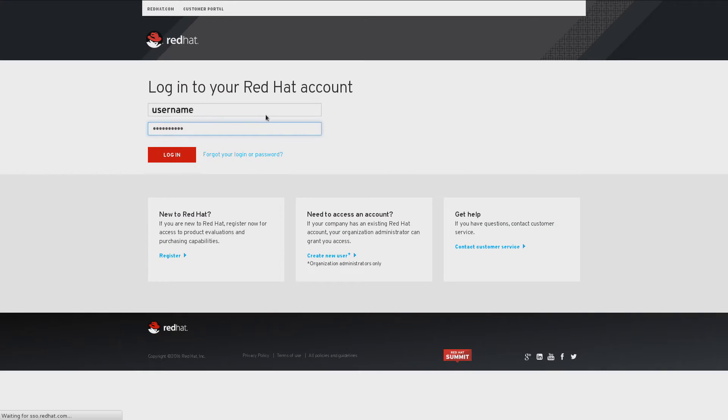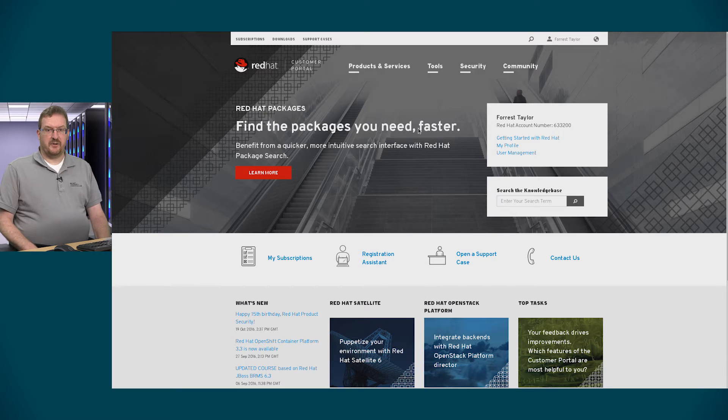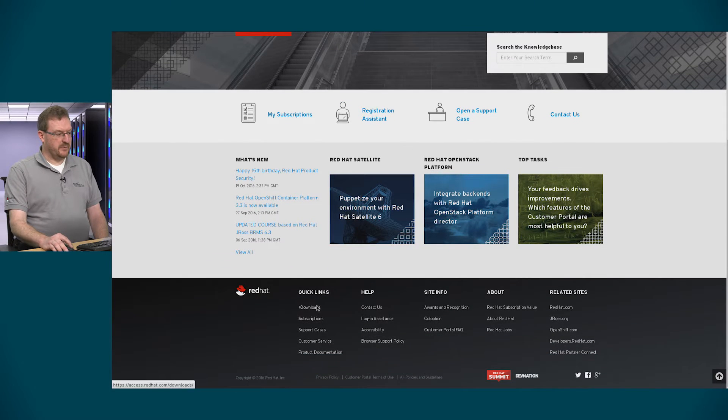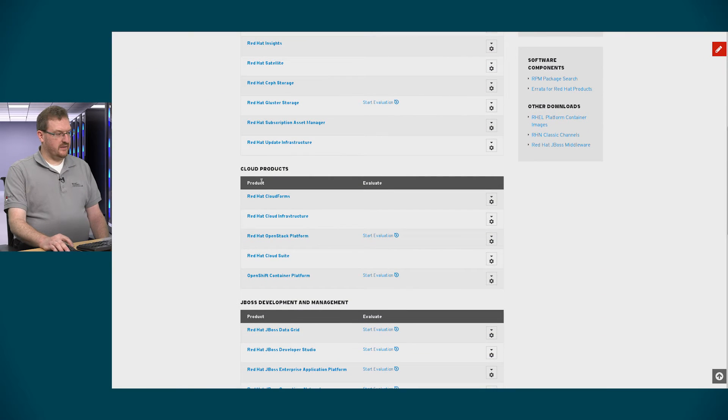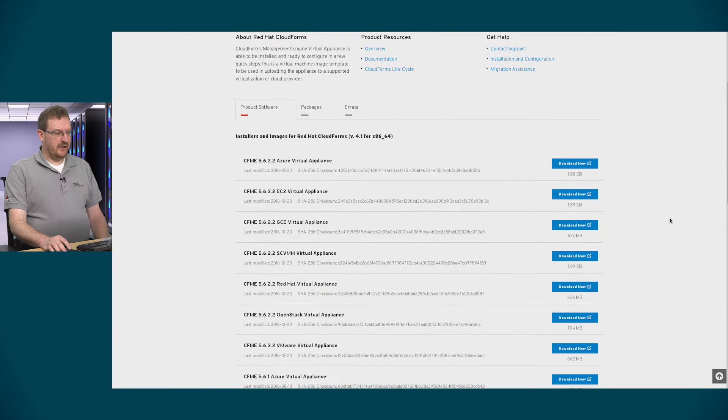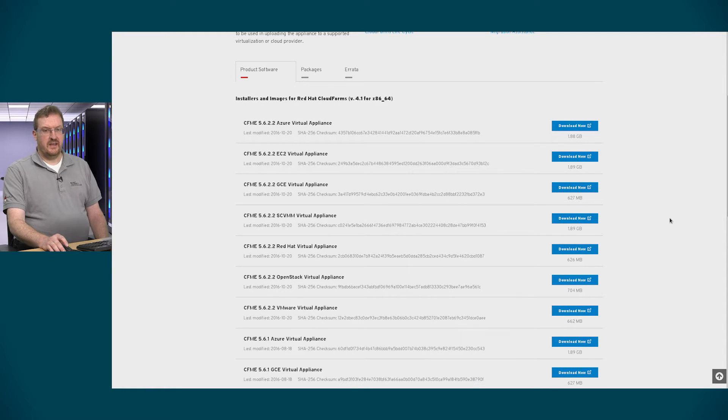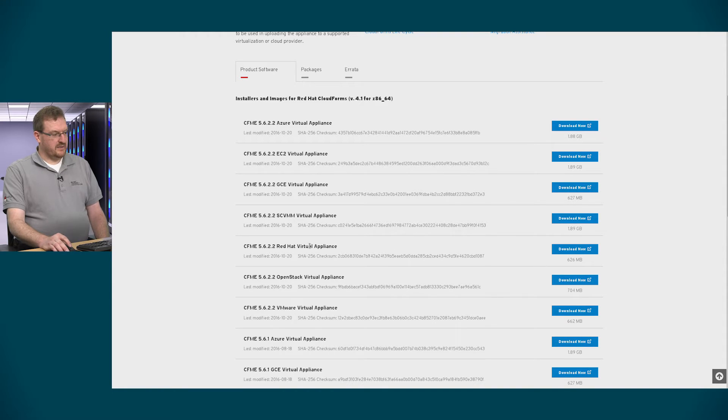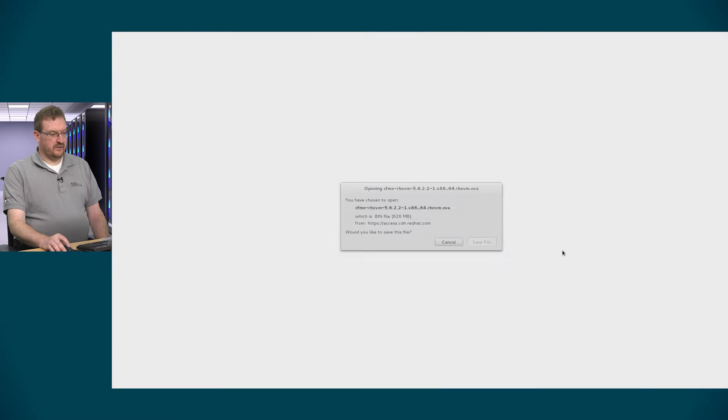Alright, so my next step is to show you how to download the CloudForms virtual appliance. First thing you'll need to do is log in to access.redhat.com. Once you've logged in to access.redhat.com you'll go down to the quick links down at the bottom of the page and click on downloads. Scroll down to the cloud products and you'll find Red Hat CloudForms. In the link that is provided for Red Hat CloudForms you'll see a number of virtual machines that are available for the CloudForms appliance. You only need one and in this case we'll download the RHV M virtual appliance. So here I see the Red Hat virtual appliance. I'll click on download now and download the file.